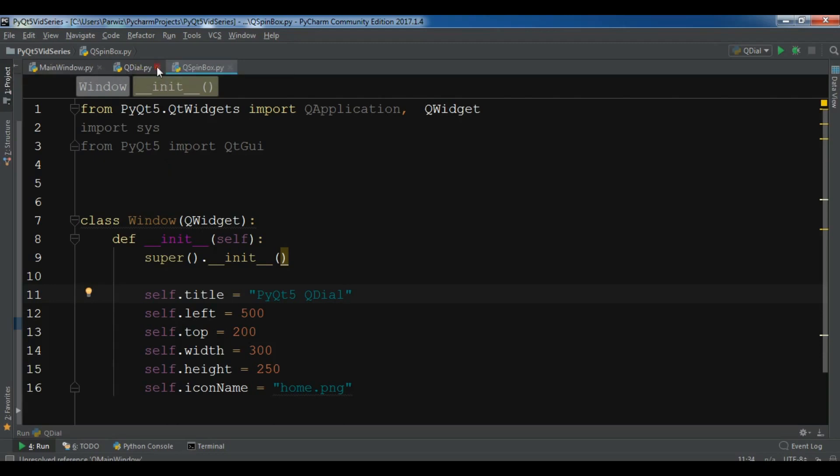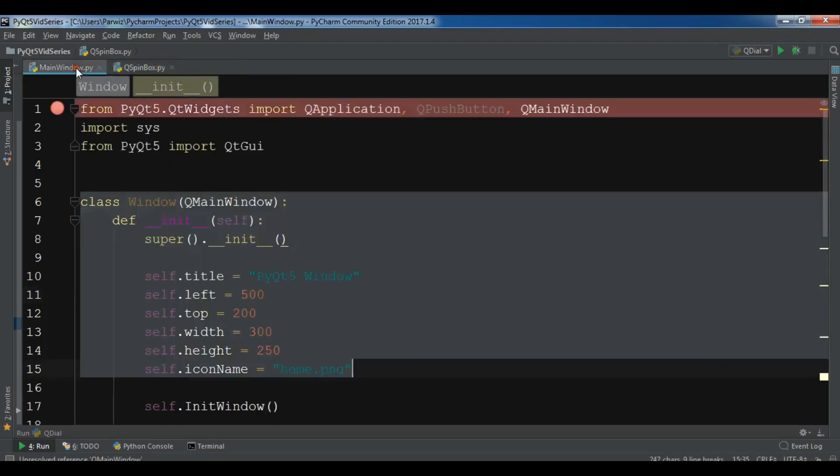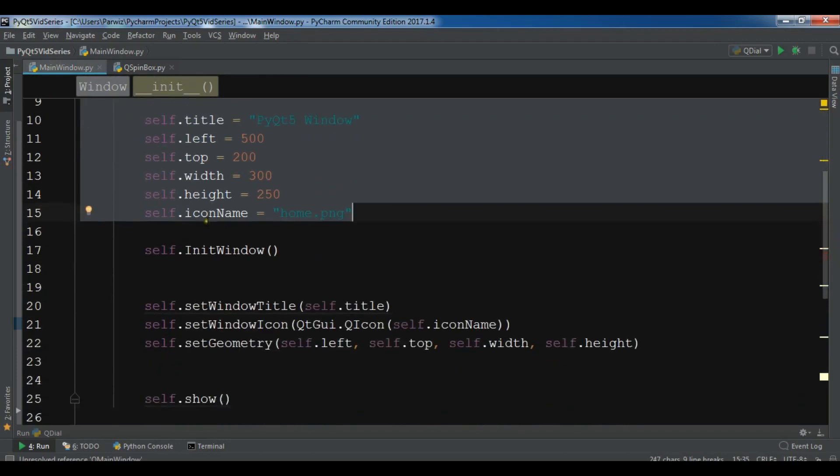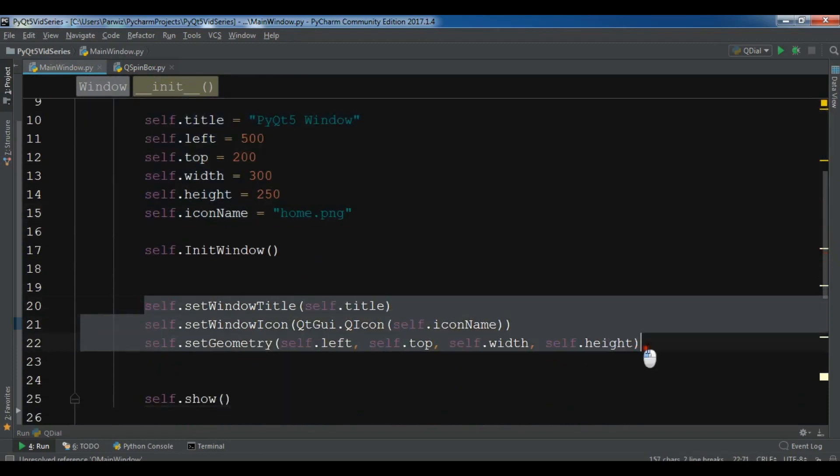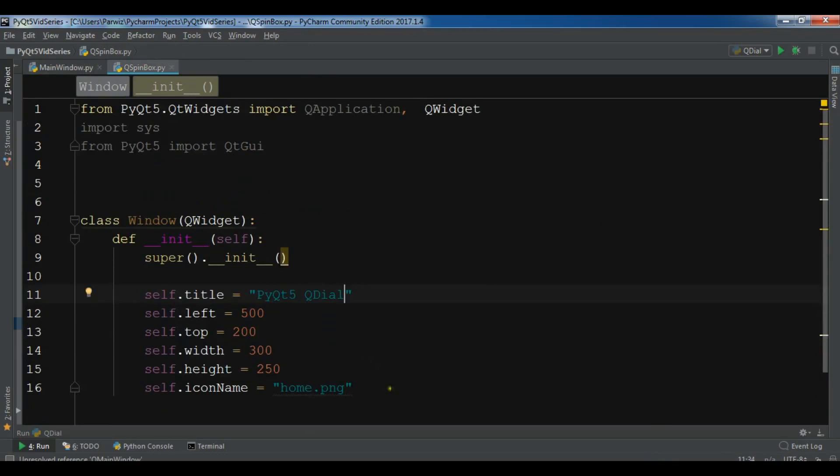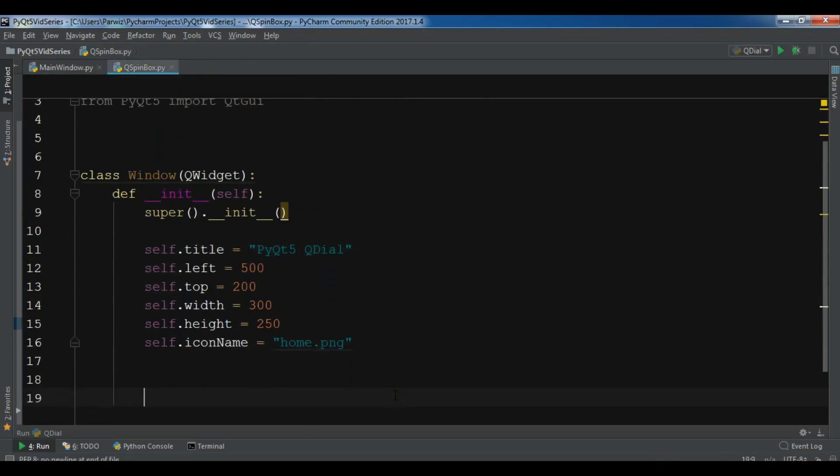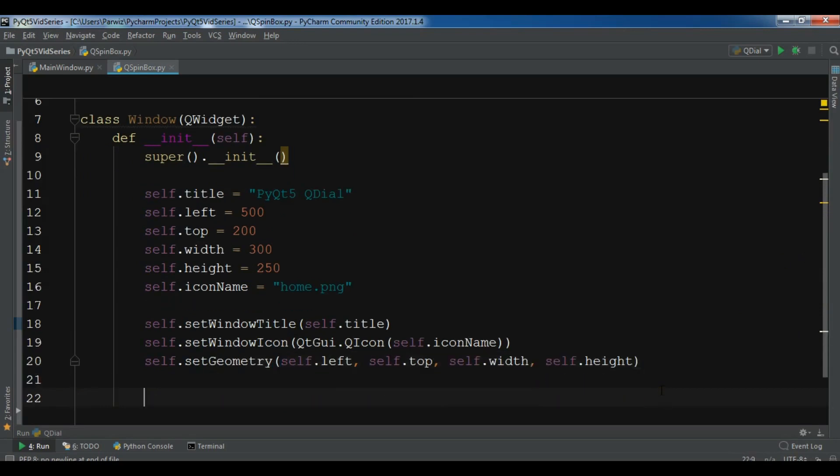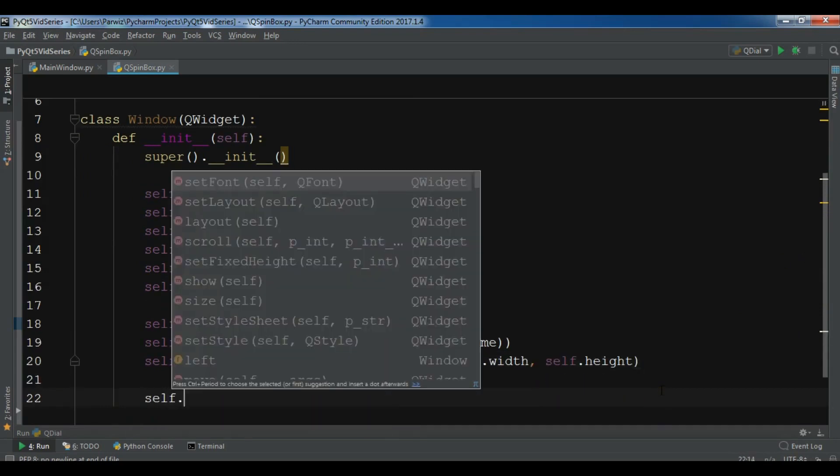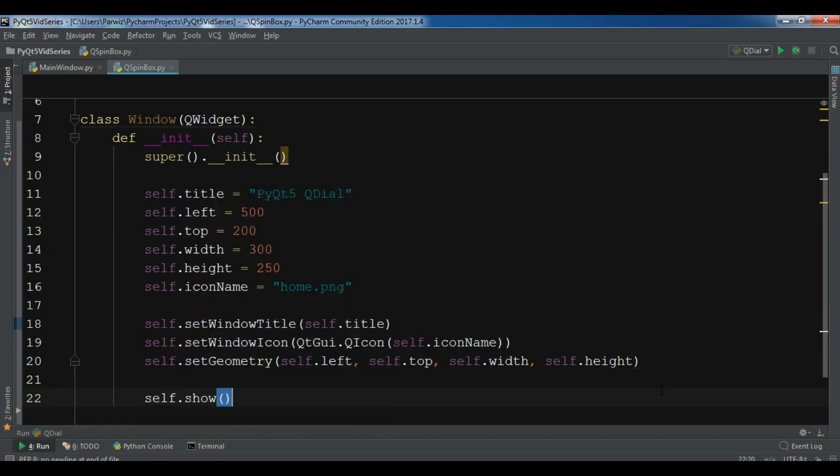After this, I'm going to set this to my window. You can set these like this and I have set the title, set the window icon and also I have set the geometry. Now you need to show your window, self.show.